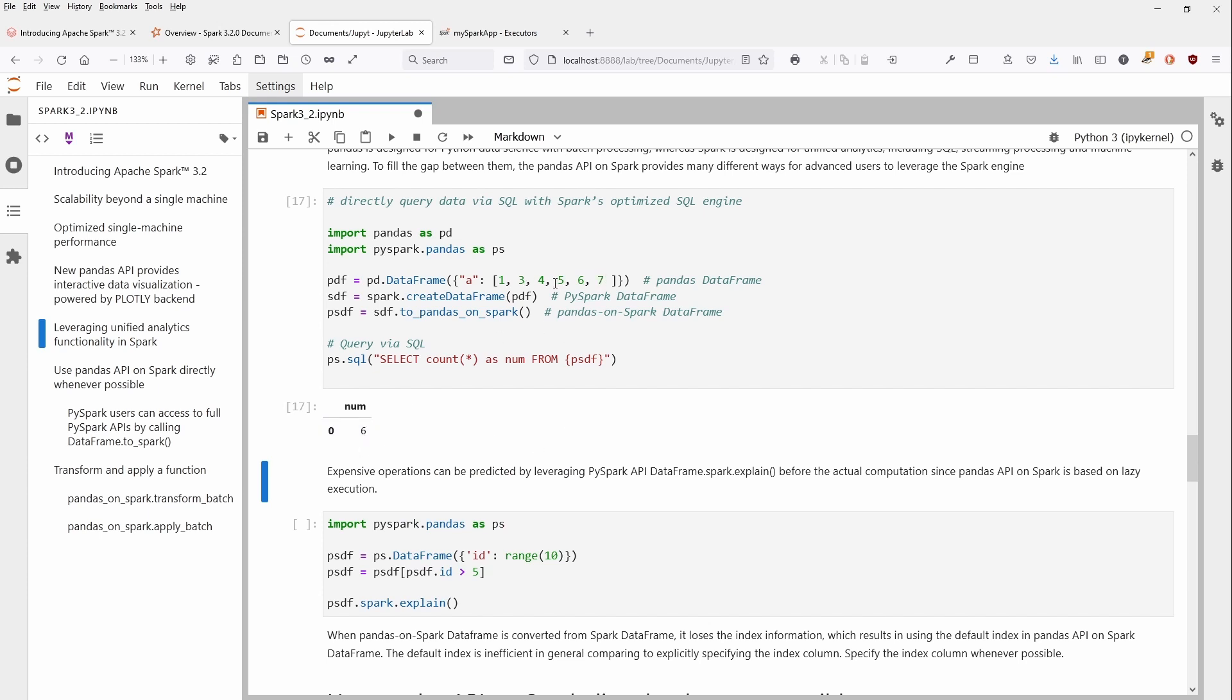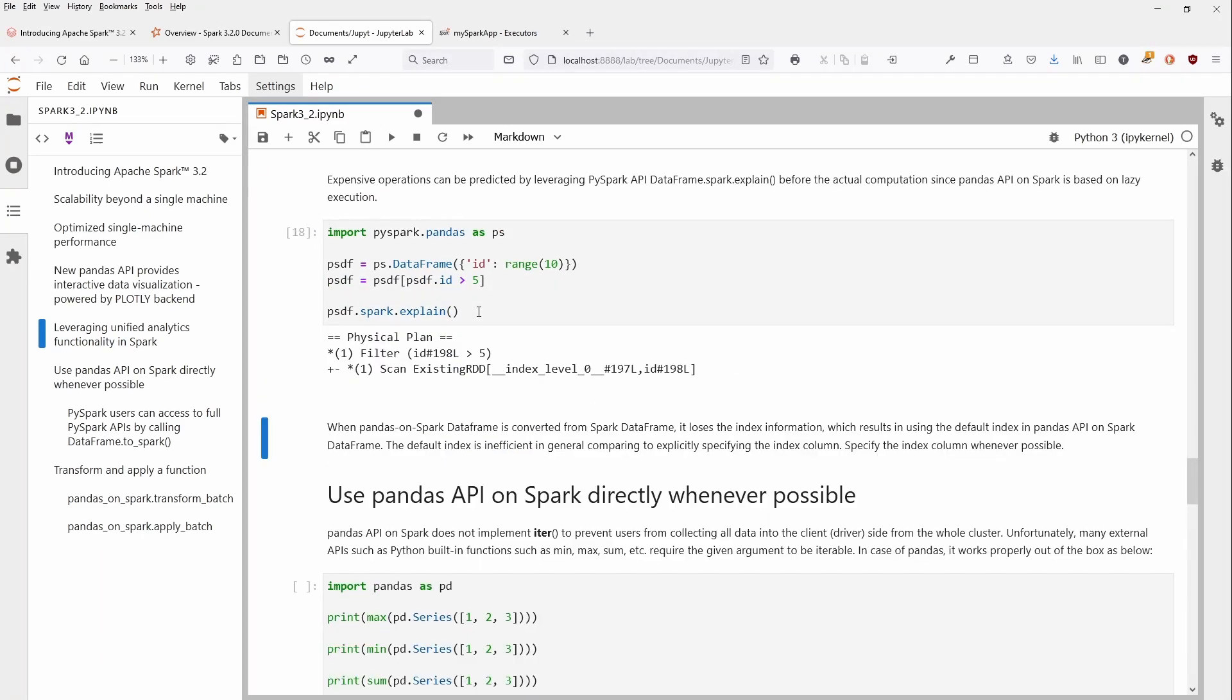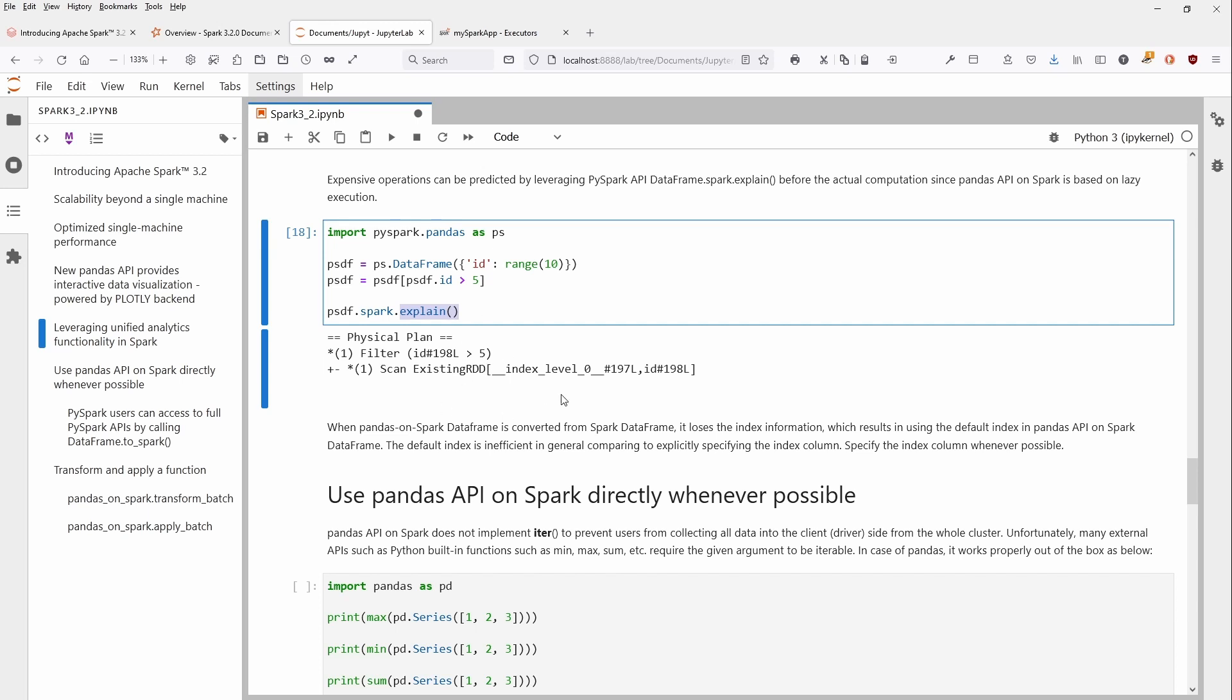Of course, if you have a more complex operation, since you're now working with the Pandas API on Spark on a cluster or different clusters, you run into a task that can be quite computationally expensive. Therefore, it's a good idea to use spark.explain so you can see the complexity before you start the job—what complexities you run into.